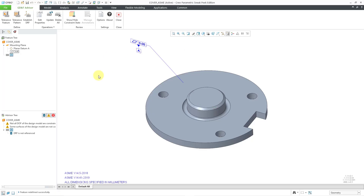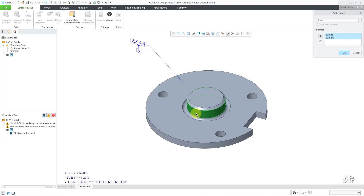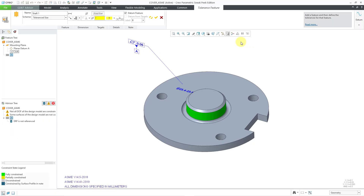Let me repaint the screen so that the DRF is no longer highlighted. For the secondary datum feature, once again we will click on Tolerance Feature. We are prompted to select the surfaces, and I'm going to pick the shaft surface. It automatically selects both halves of the cylinder. From the shaft drop-down list, all we have is shaft available. I will click the OK button and once again we get our dashboard open for the Tolerance Feature.